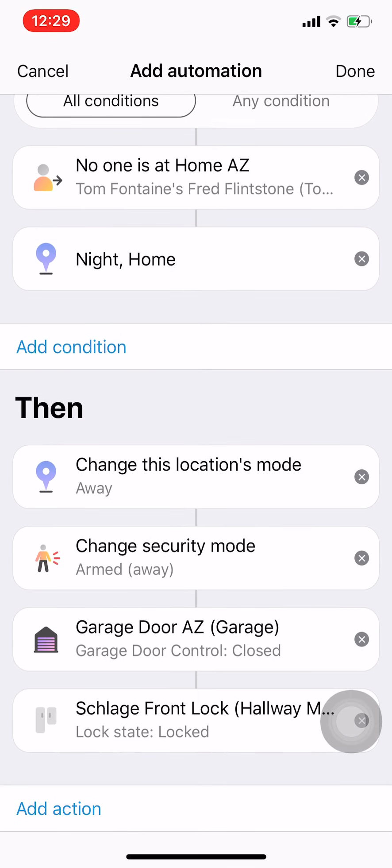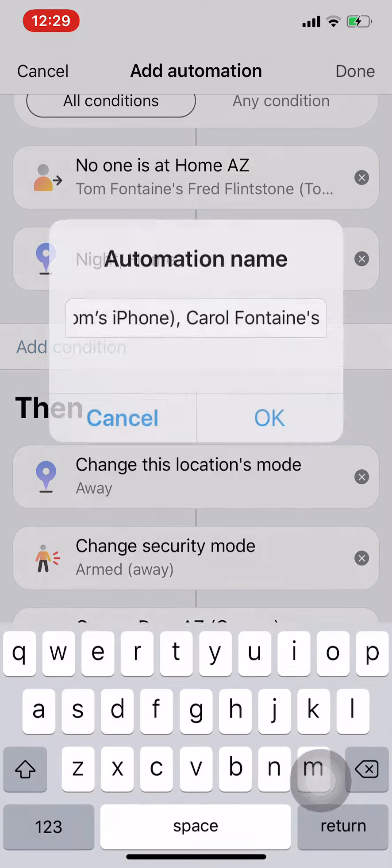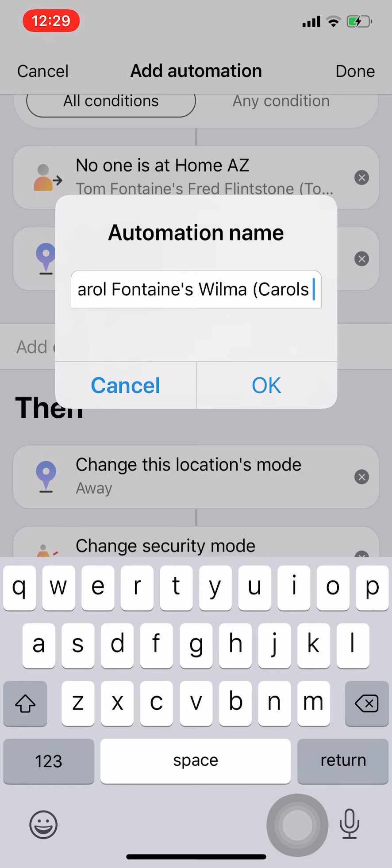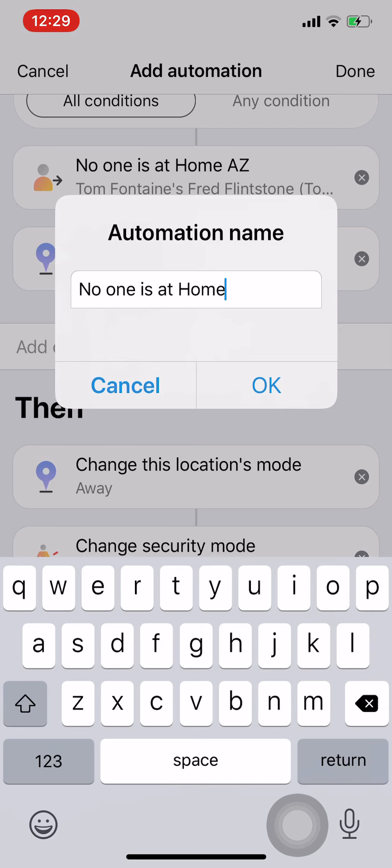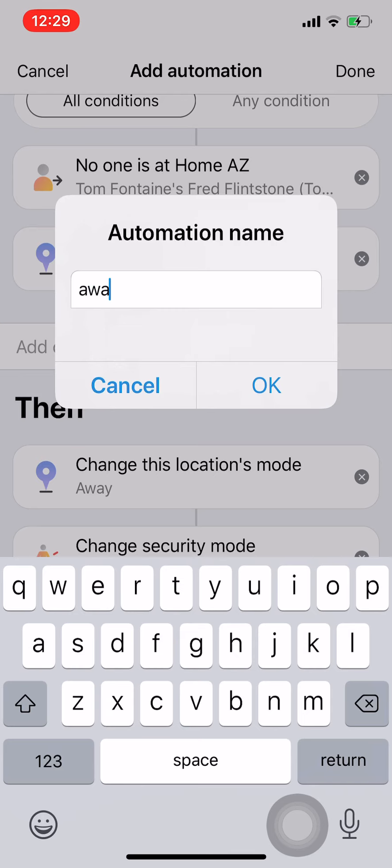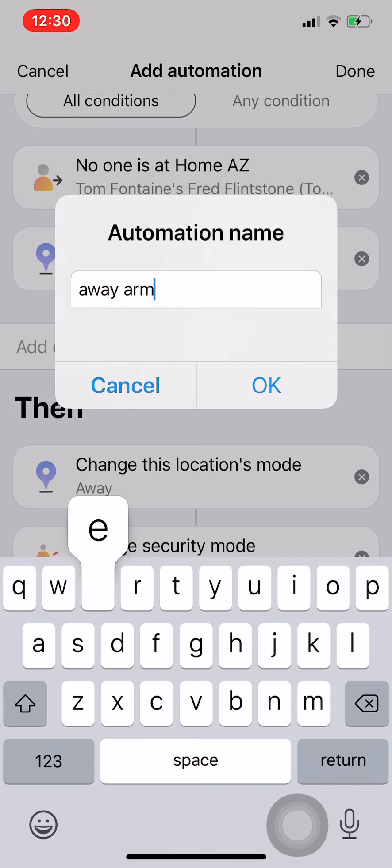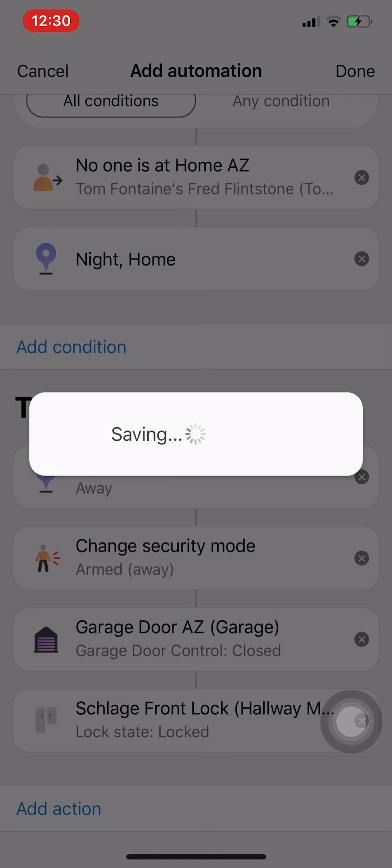So those are the things I want to be done. I'm going to hit done. I'll give it a name, I think I'll call this away armed. May change that later, but you get the idea.